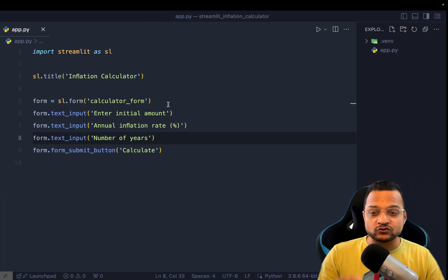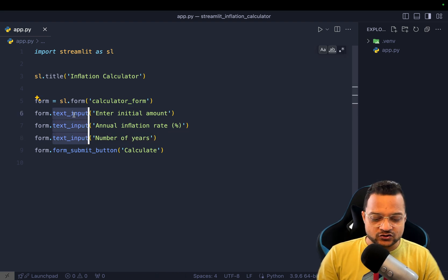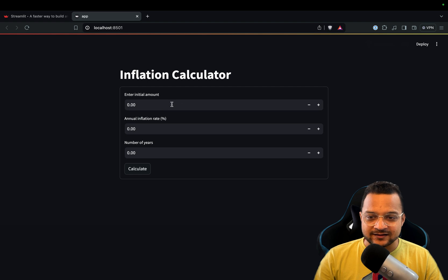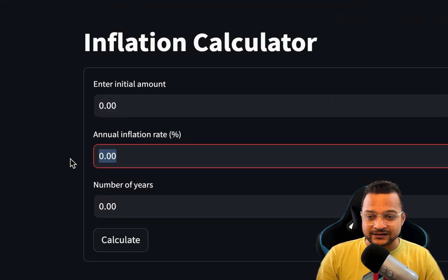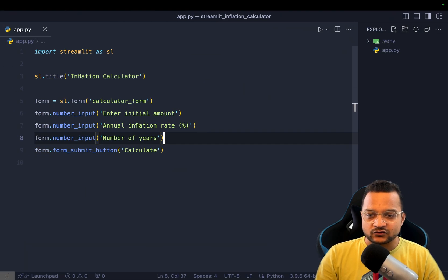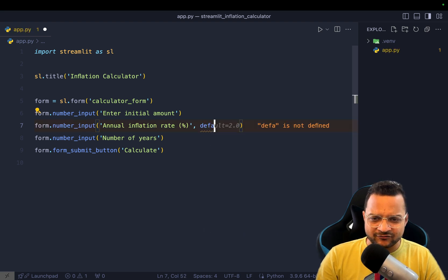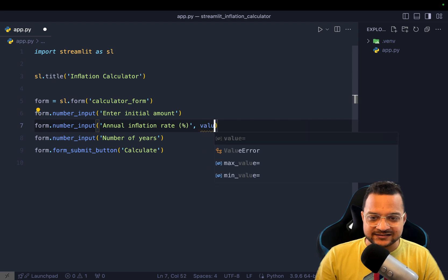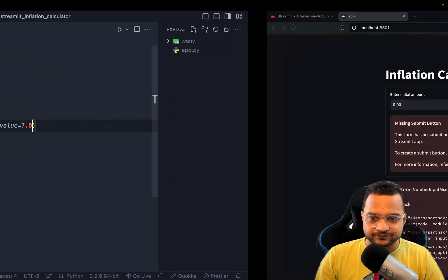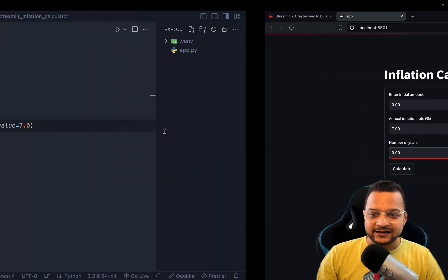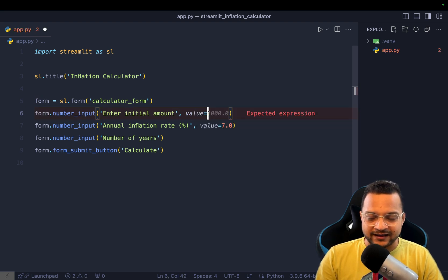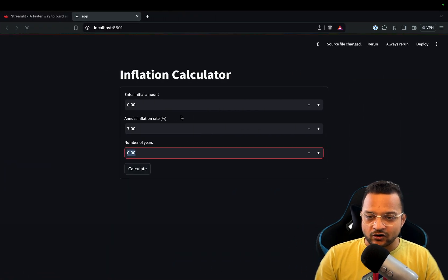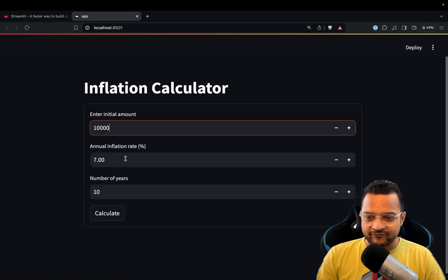The problem is these are normal text inputs — a user could type a string or character. I want them to be number-only, so I convert them to `number_input`. That's super powerful. For the inflation rate I can set a default value using `value=7.0`, and yes you can see it's there. I also set initial amount to 10,000 and number of years to 10.